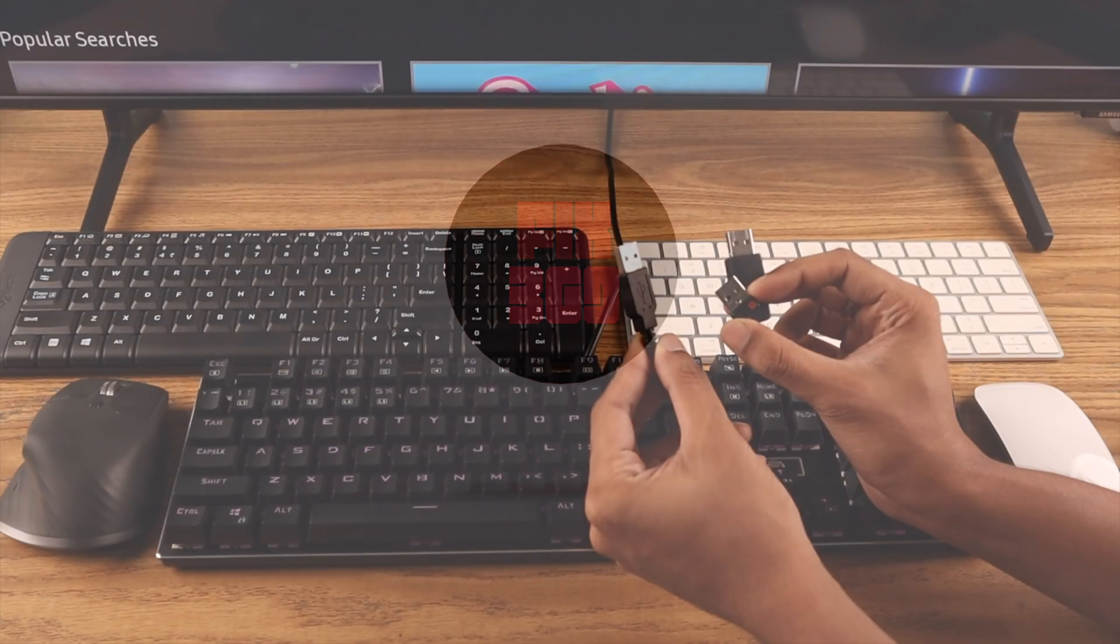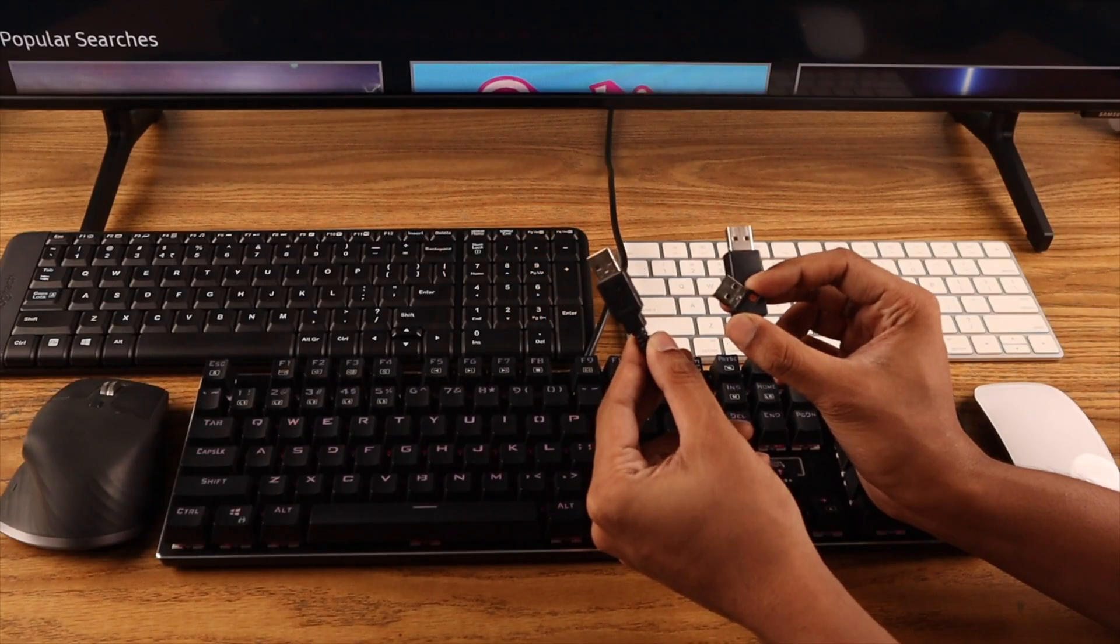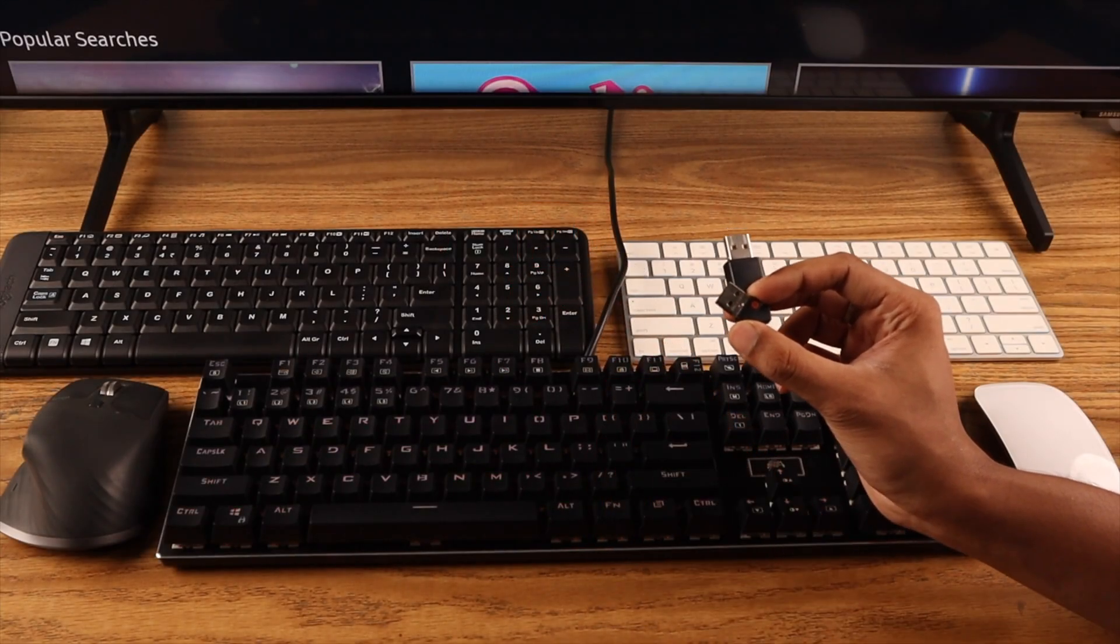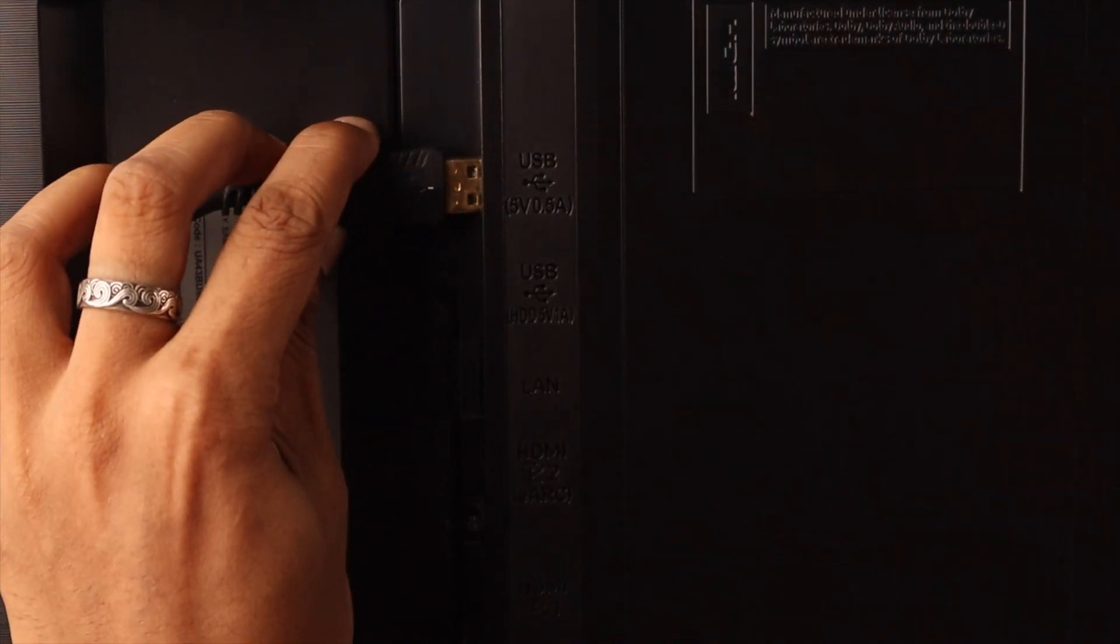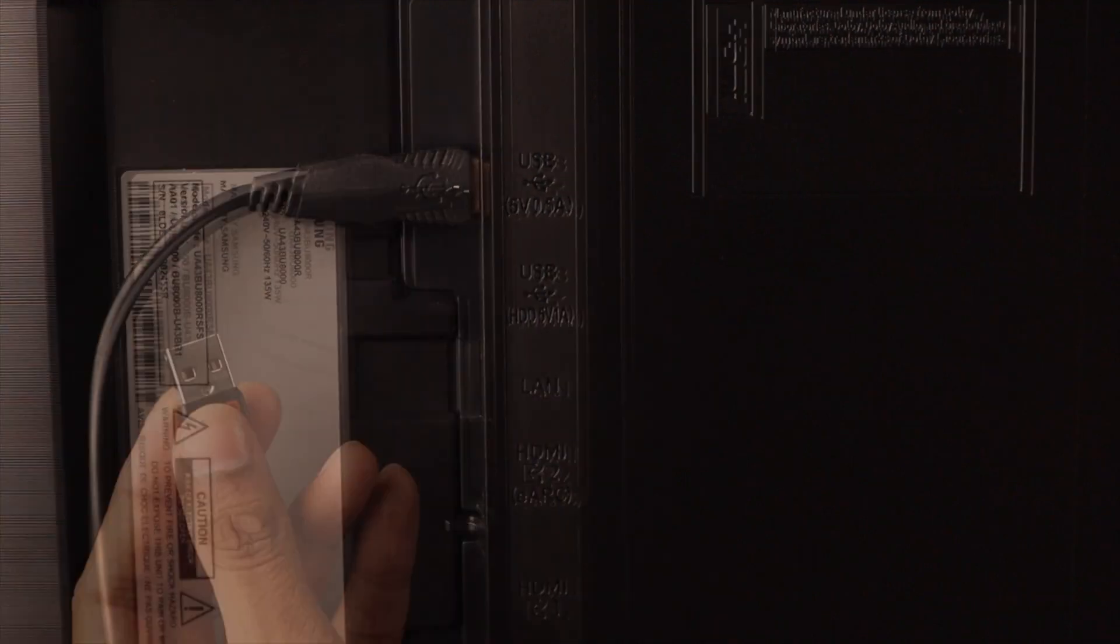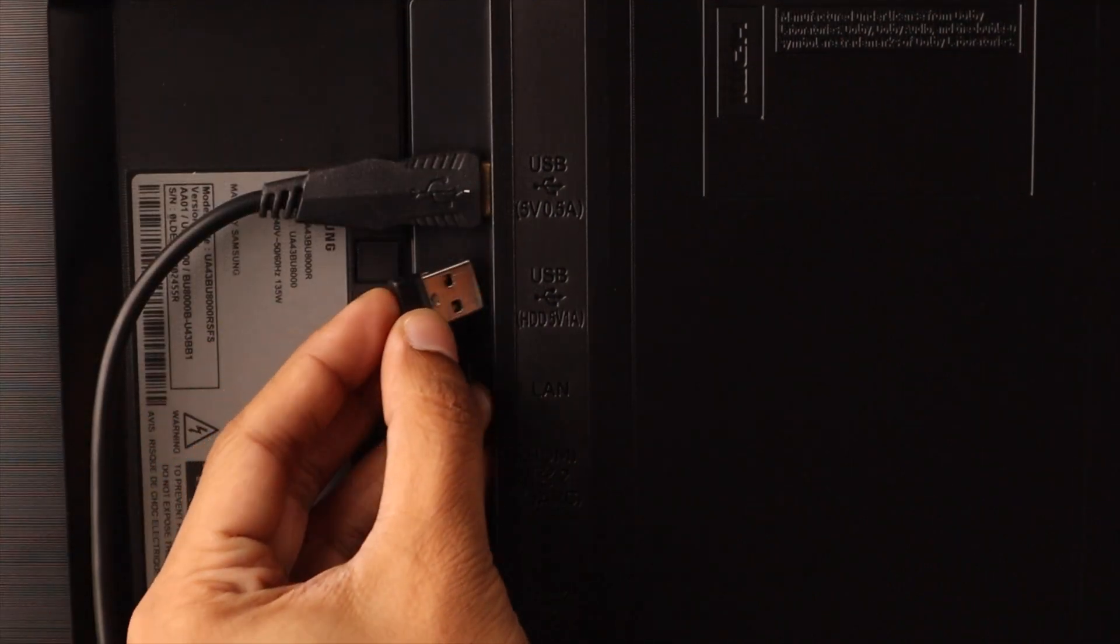If your keyboard comes with a USB cable or a Bluetooth dongle, then you just need to plug them into the USB ports that's on the back of your TV.